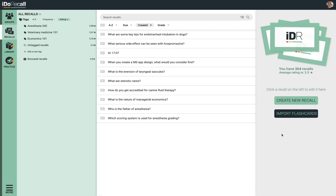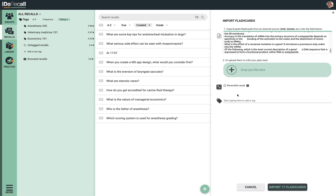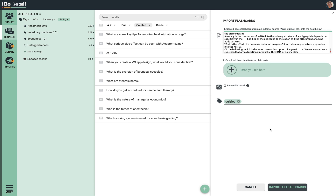Now go into the recall section of I do recall, click import flashcards, paste the text in here, you can add a tag, and then import the cards.